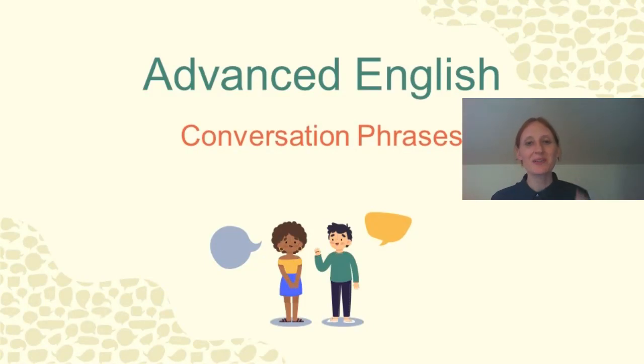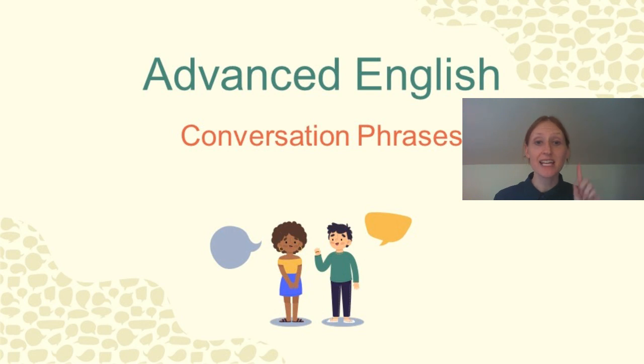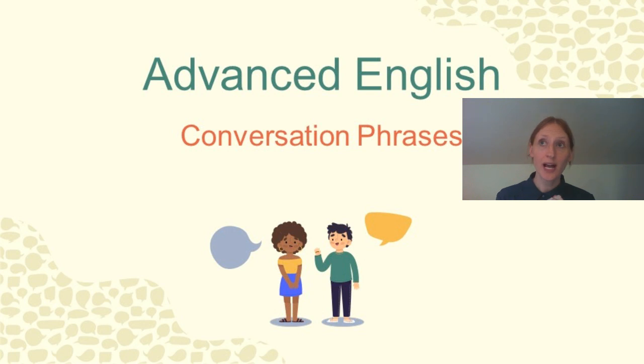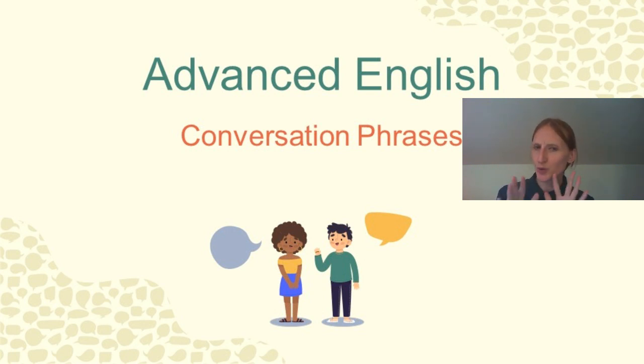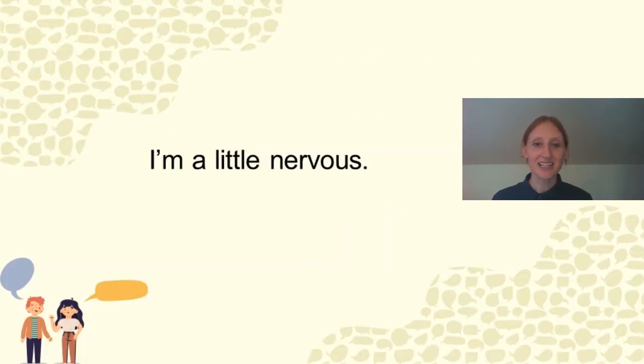Hello everyone and welcome to English Language Academy. Advanced English for today is conversation phrases. So, for example, let's say you are having a conversation and you're not quite sure which phrase to use to express yourself. Well, here we have a few, so let's take a look.